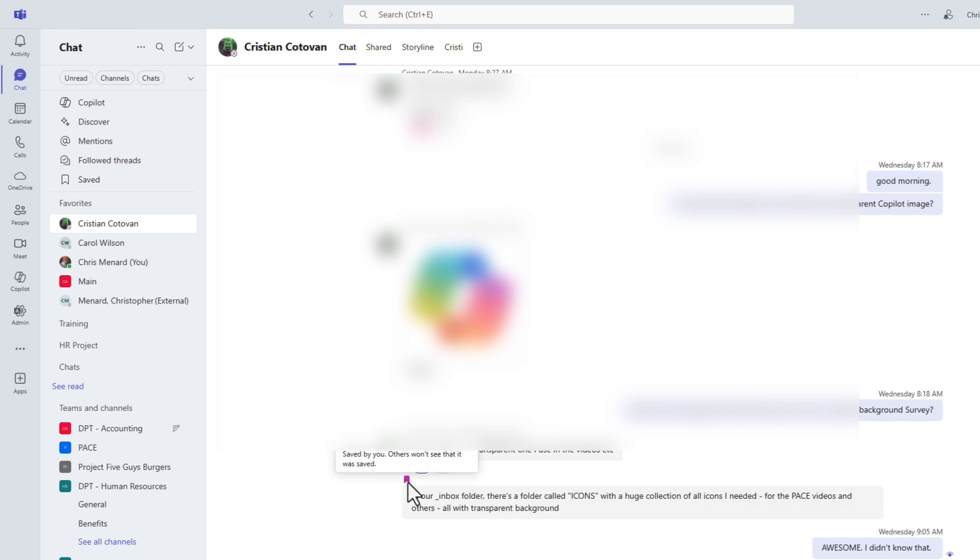I do want to point out, as it says, others won't see that it was saved. This is just for me.